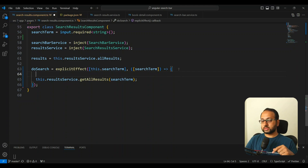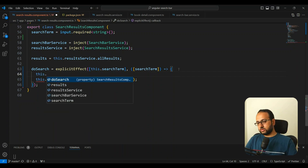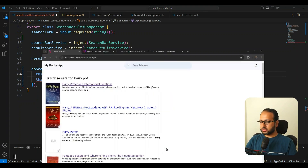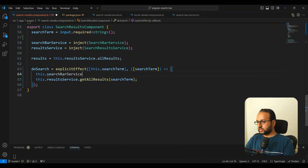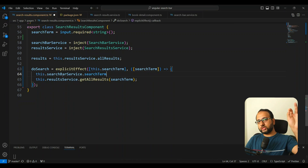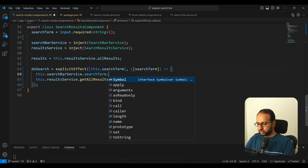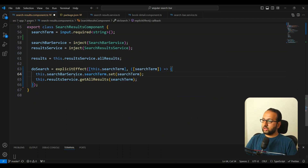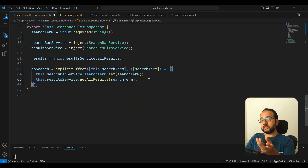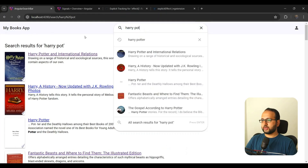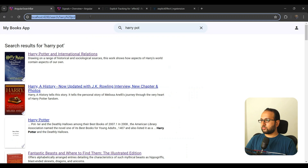Inside that callback you receive the values of those signals one by one as an array, and signal reads within the callback are not implicitly tracked, so they are safe. You can then call results service dot getAllResults passing in the search term. I also wanted to update the search bar input field's signal — searchBarService dot searchTerm — setting its value to the search term coming from the router.